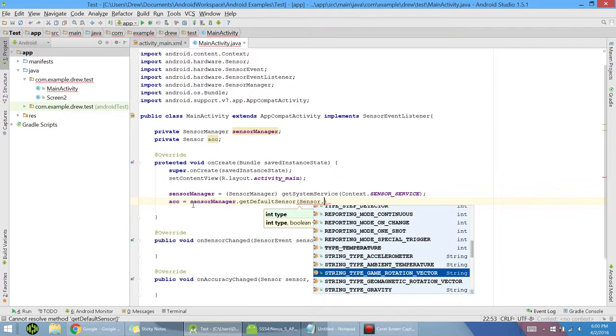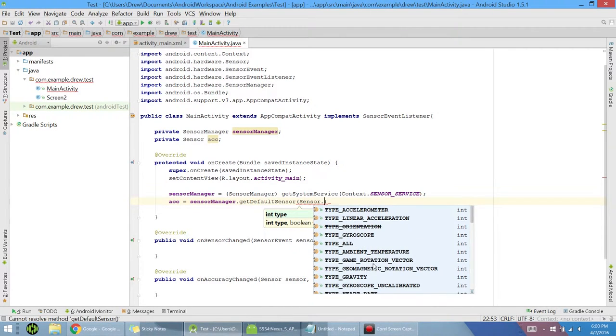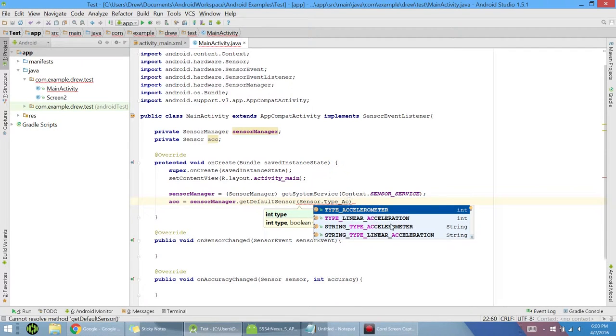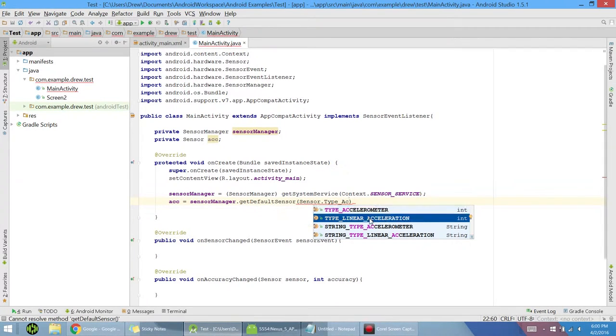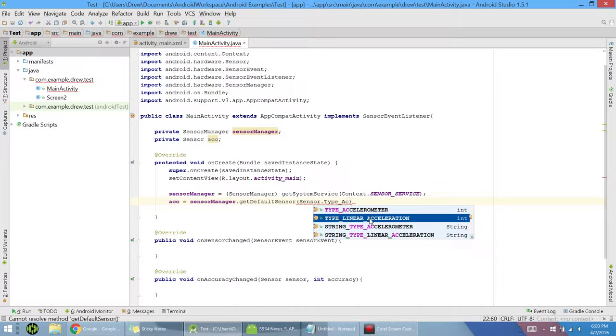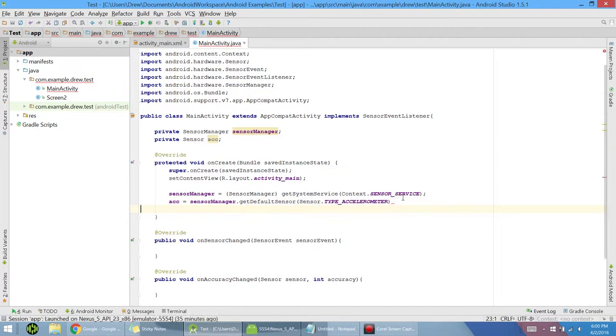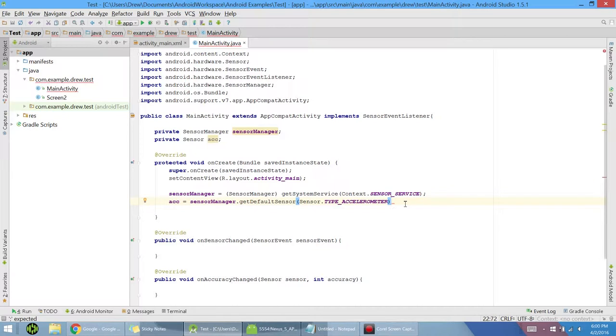I want sensor dot type accelerometer. And now you can see there's a whole bunch of other options. There actually is two accelerometer ones. We have accelerometer and type linear acceleration. So linear acceleration is going to cancel out gravity and just give you zero, zero, zero if you're not moving the phone. Accelerometer, which is what we're going to use, will actually use gravity. So no matter what, if you're not moving, it's going to have a 9.81 value.